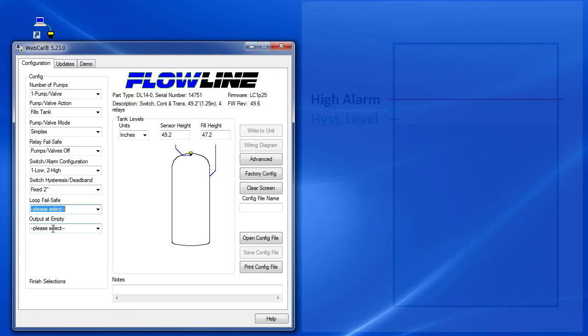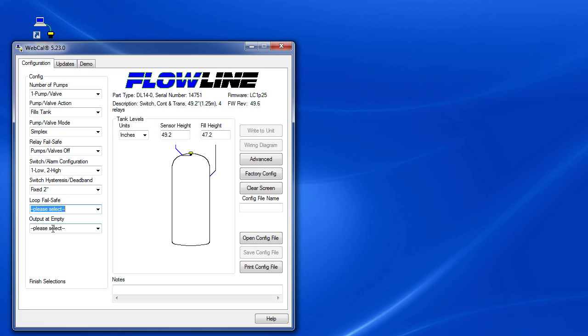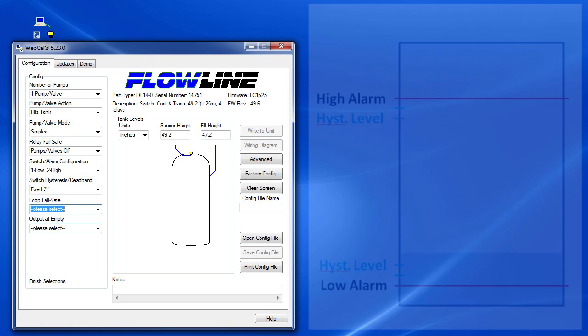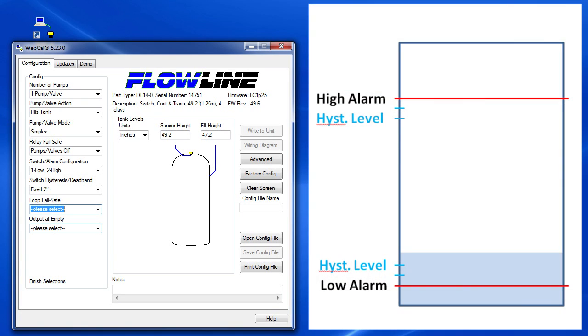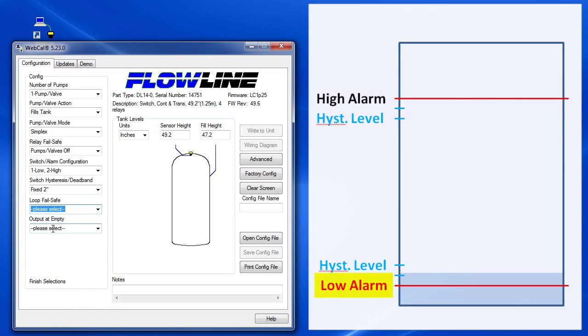Note that this applies to all alarms, so the low alarm will trip when we go below that setting and it won't turn off until we go above that setting plus two inches.